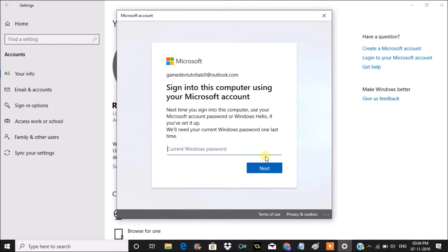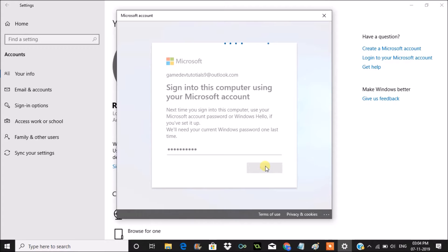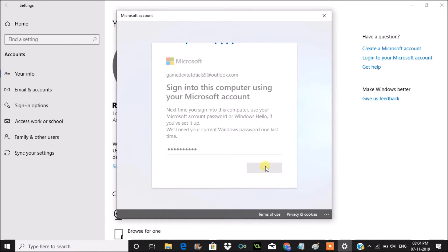My current password I have on this computer - enter the password and click on next. So now I am signing into this computer using the Microsoft account with that Outlook account.